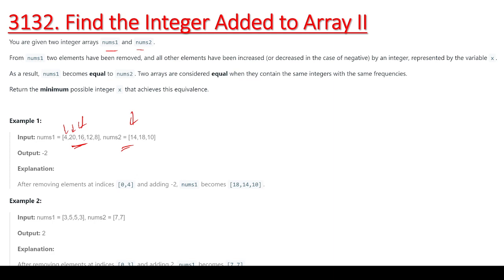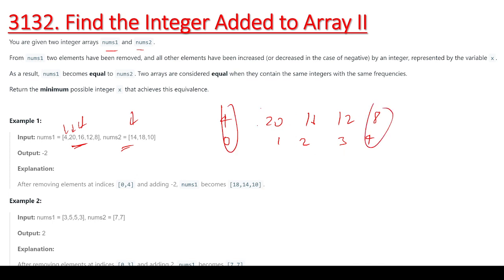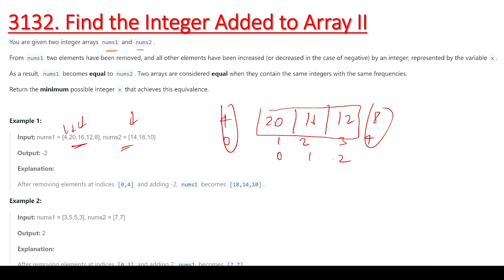After removing elements at indices 0 and 4, we have 4, 20, 16, 12, and 8. At index 0, 1, 2, 3, and 4. If I remove index 0 and index 4, the rest of the elements become three elements: at index 0 we have 20, index 1 we have 16, and index 2 we have 12.